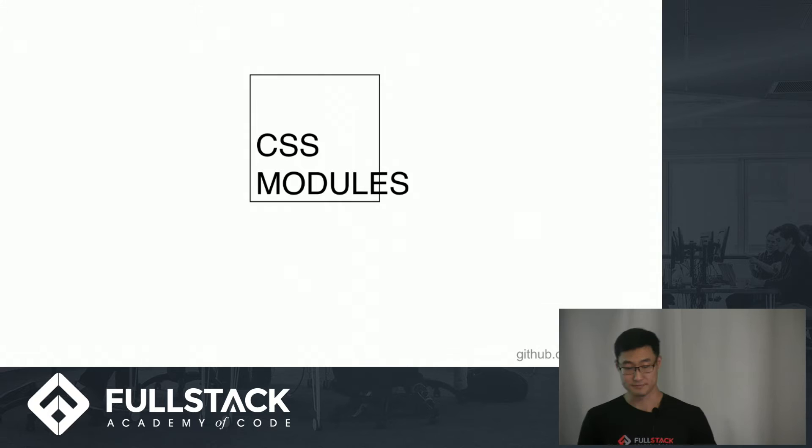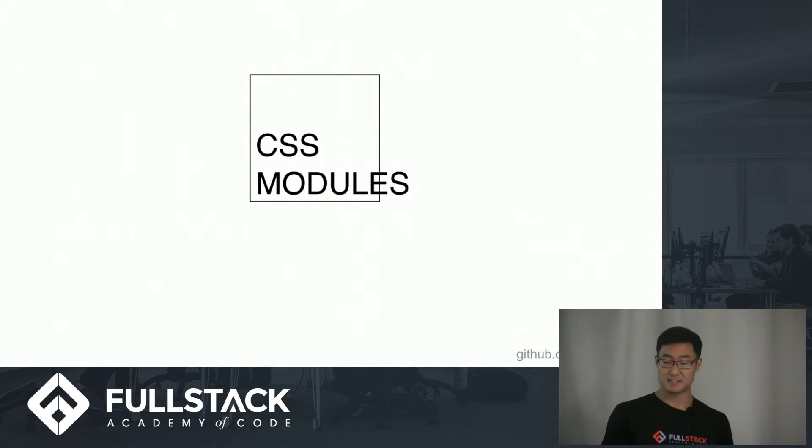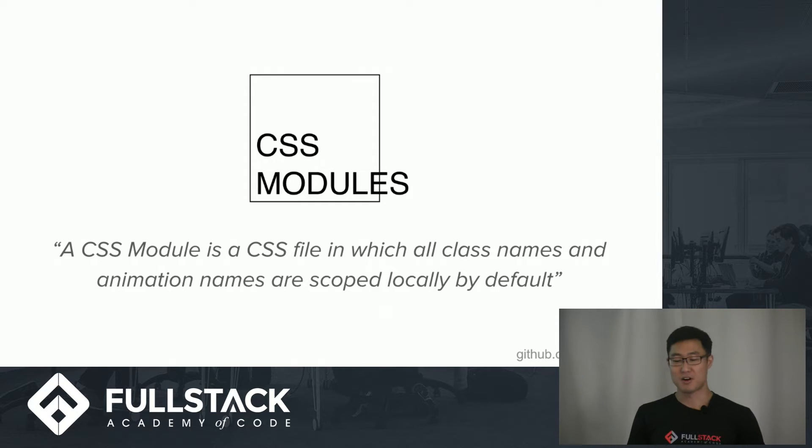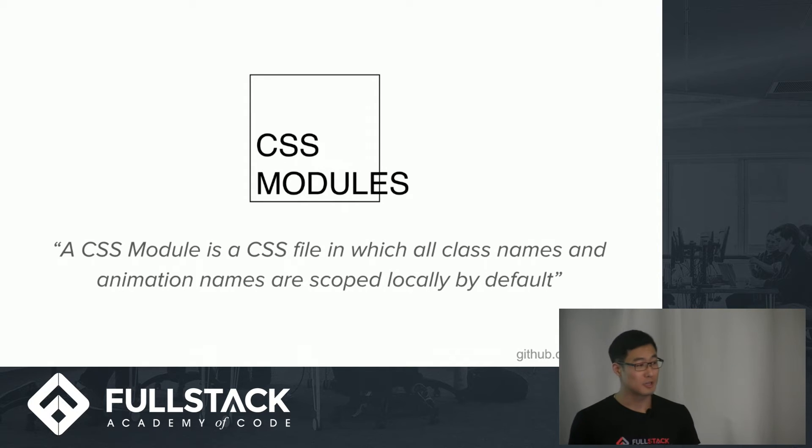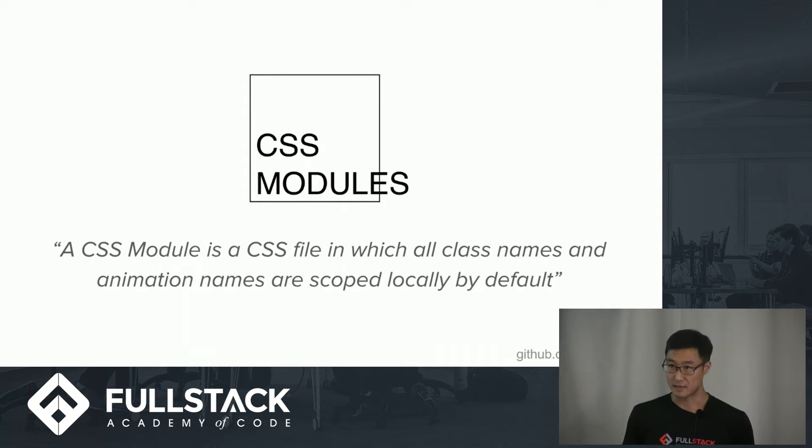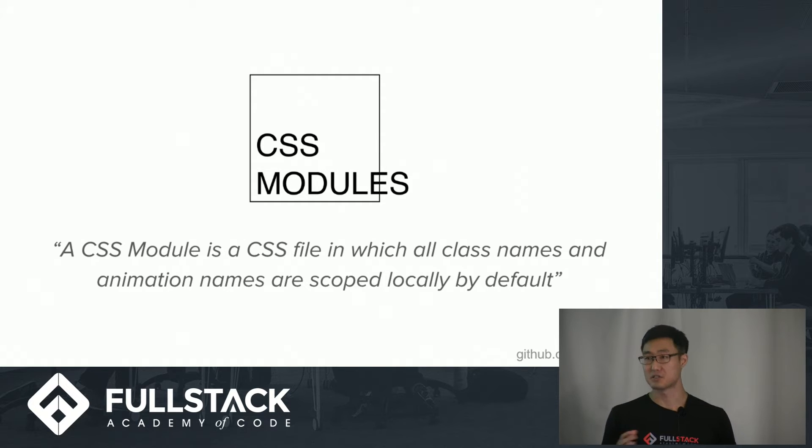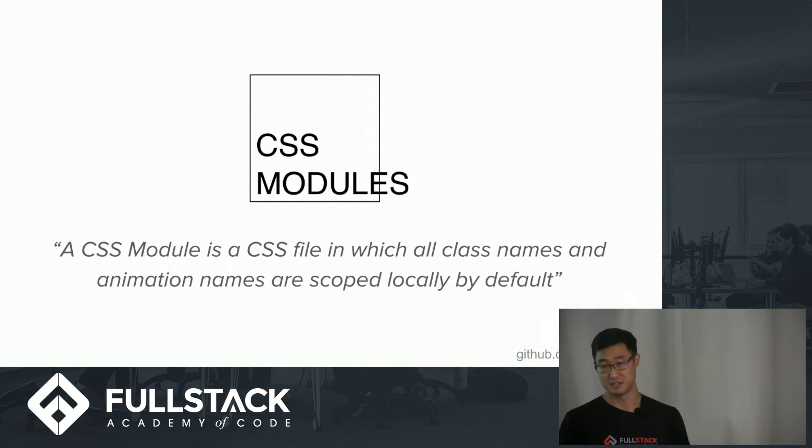So what is a CSS module? It is a CSS file in which all class names and animation names are scoped locally by default. What does that mean? It allows you to write scoped CSS kind of like function scoped variables in JavaScript.